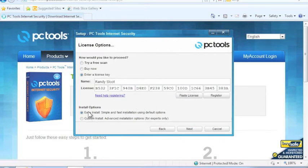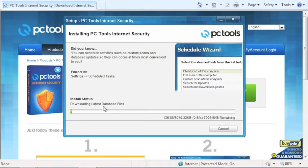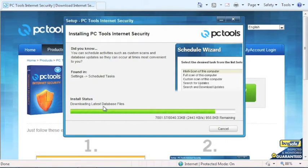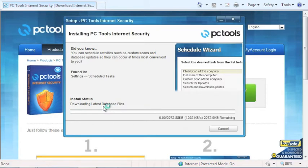As for the installation options, it is recommended to use the Easy option. PC Tools is now going to download and install the necessary files needed for your PC. This process may take some time, so please be patient.